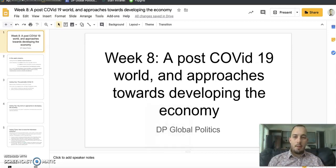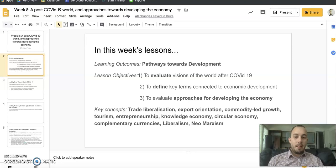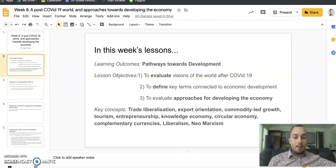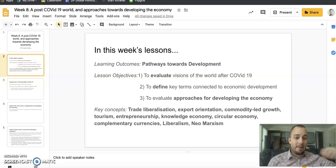Good morning and good afternoon Global Politicians. This is the video to outline what we're doing this week. We're looking at pathways towards development for our learner outcome. First, we're going to evaluate some visions of the world after COVID-19, then define some key terms connected with economic development, and then create and evaluate the best approach for developing the economy.